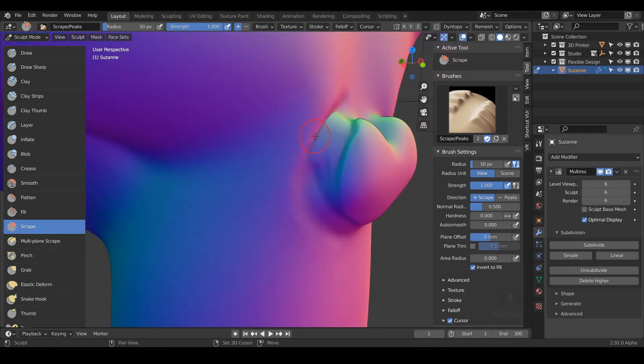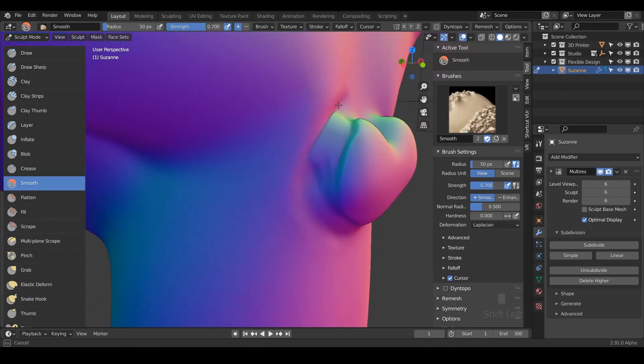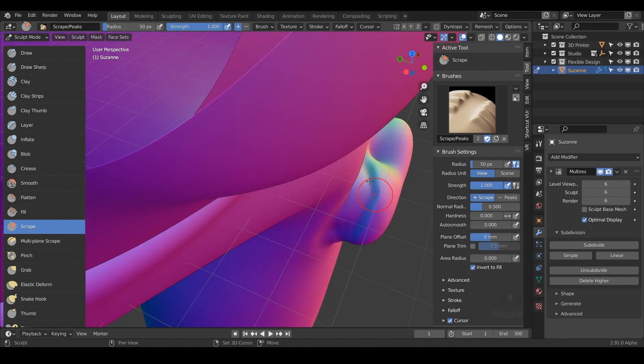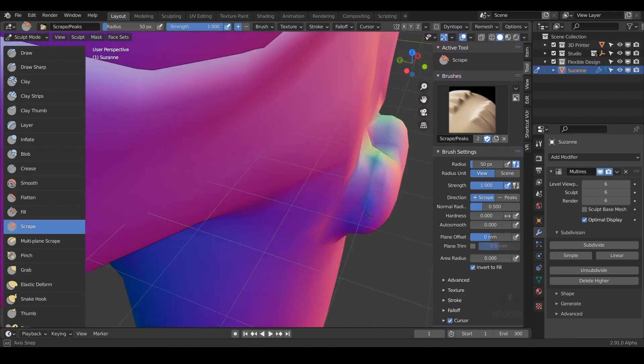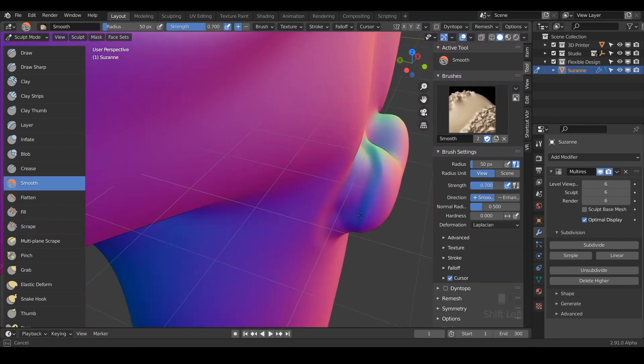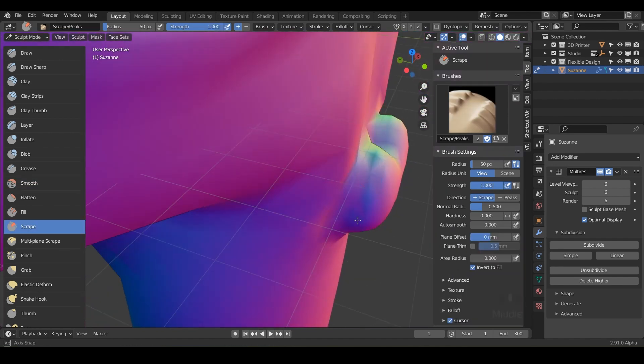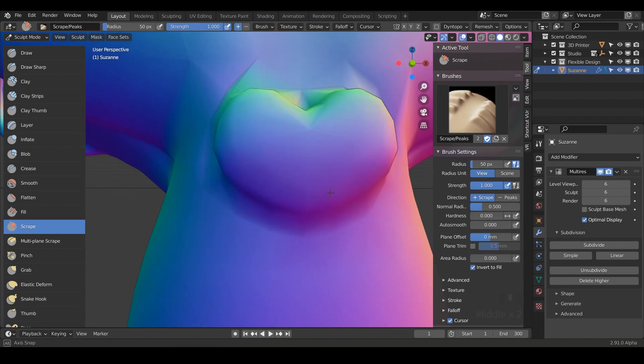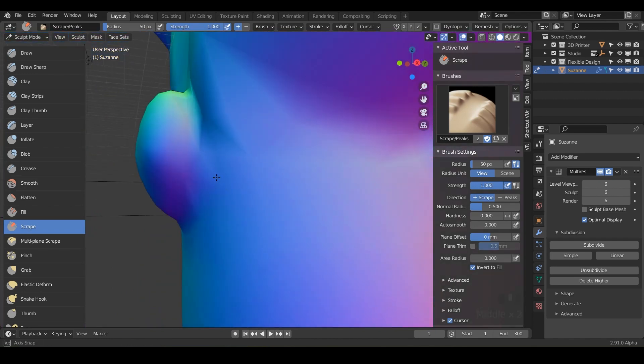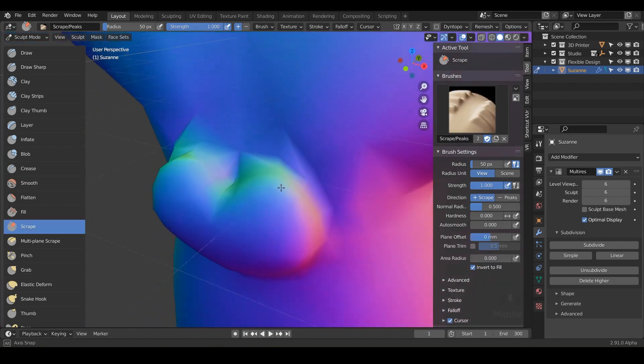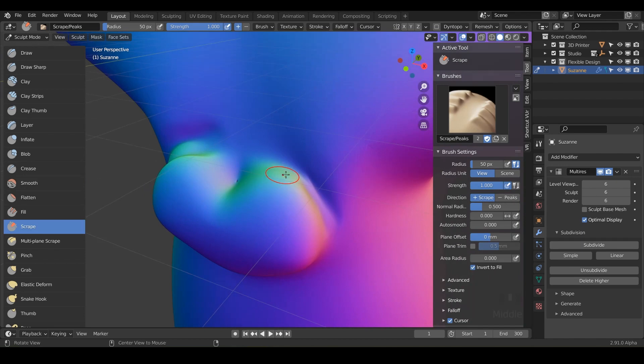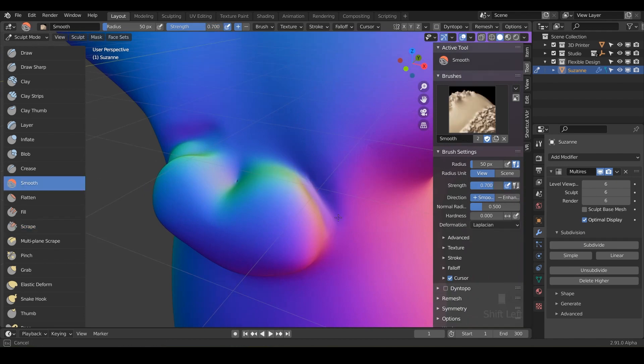Because you're not going to get better at sculpting unless you just play around and practice. So we'll just take a few minutes to play around with this brush until you feel pretty confident. And just knowing that you have these tools in your tool belt, ready to go. If any idea you have pops up, you'll be ready to tackle it.